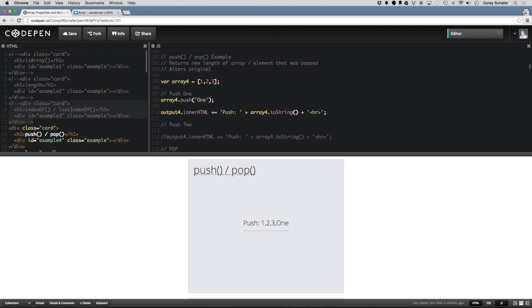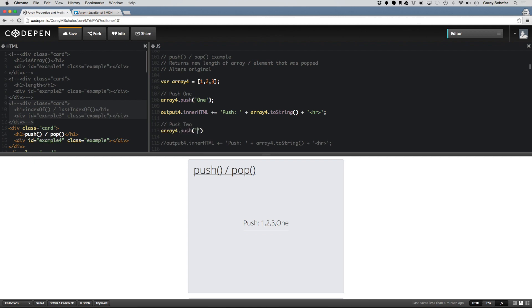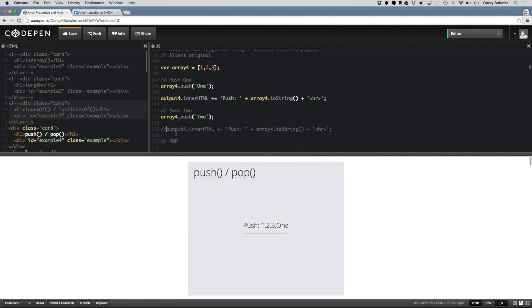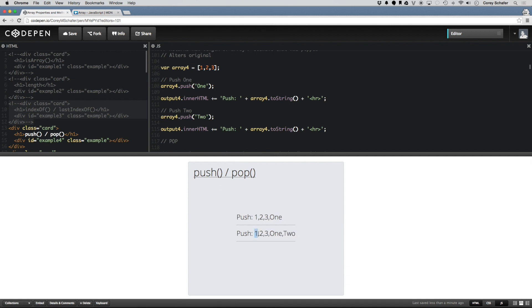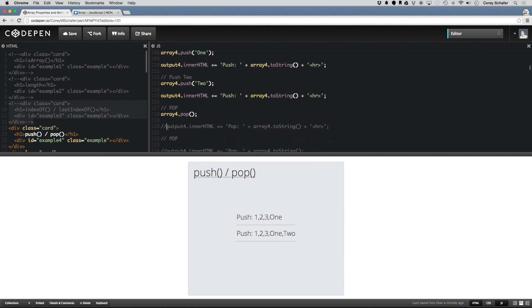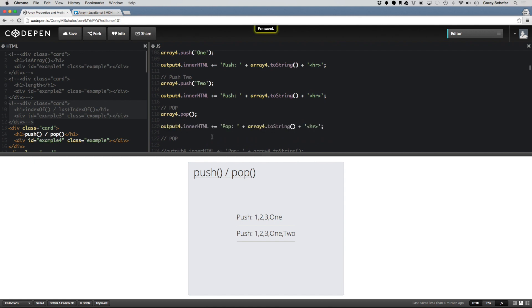So now let me go ahead and push on another value. And I'll just push on the string 2. And then let me output this to the HTML. And you can see that this got added onto the array too. So 1, 2, 3 and then the strings 1, 2. Now what pop does is it pops that element off of the end of the array. And it doesn't take any parameters. So if I just run array4.pop and then semicolon. And then let me output that.